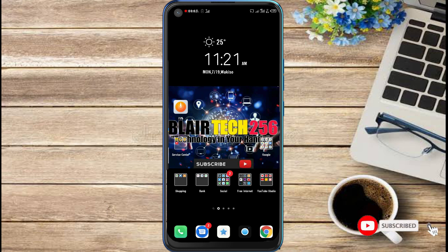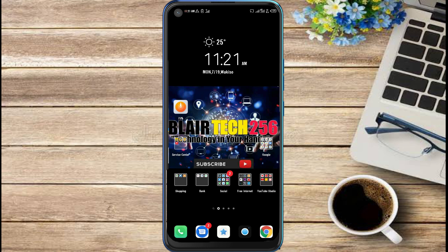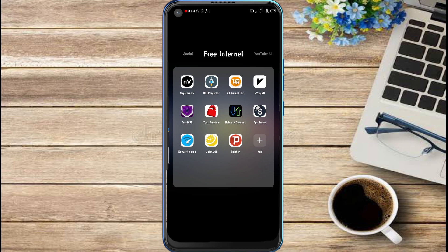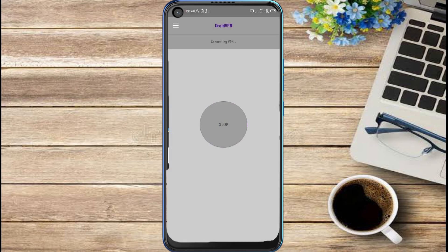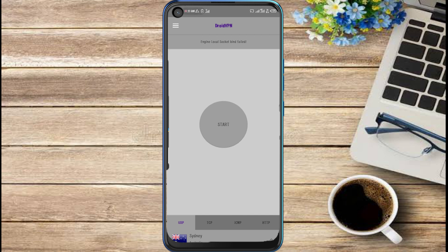Hey guys and welcome to my YouTube channel Blyatech286. In this video I'm going to show you how to fix engine local socket bind failed in DroidVPN. This is a common error in DroidVPN - whenever you press start it brings that error.